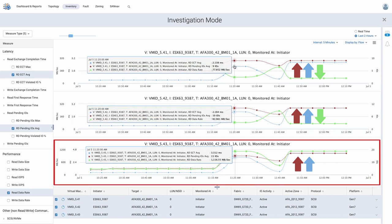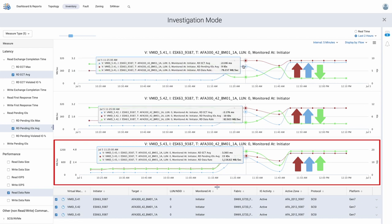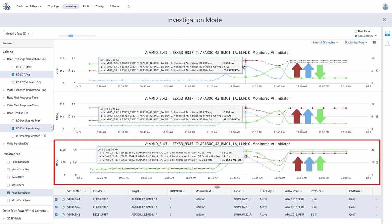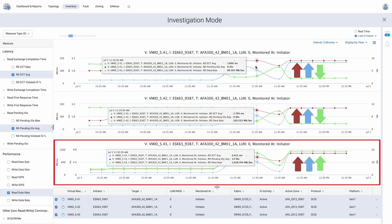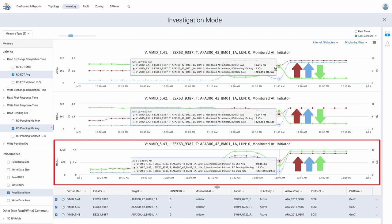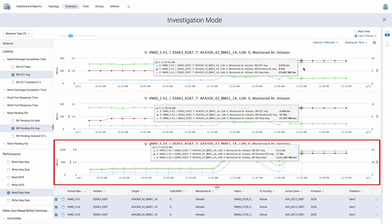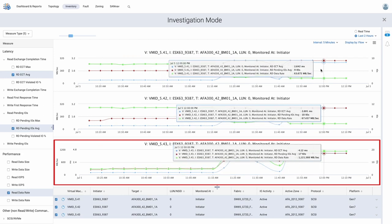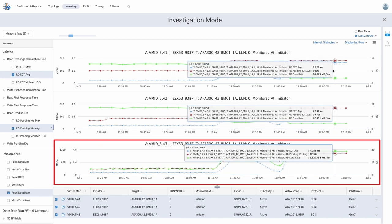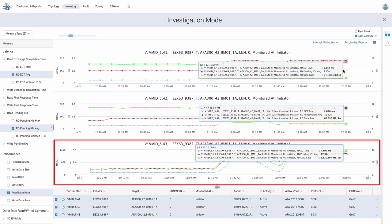This, in turn, adversely impacted the other two VMs sharing the storage port and the LUN as it was busy clearing I.O. requests for VM 43. Now the SAN admin knows exactly where the issue lies and can begin taking corrective action to resolve the impact.